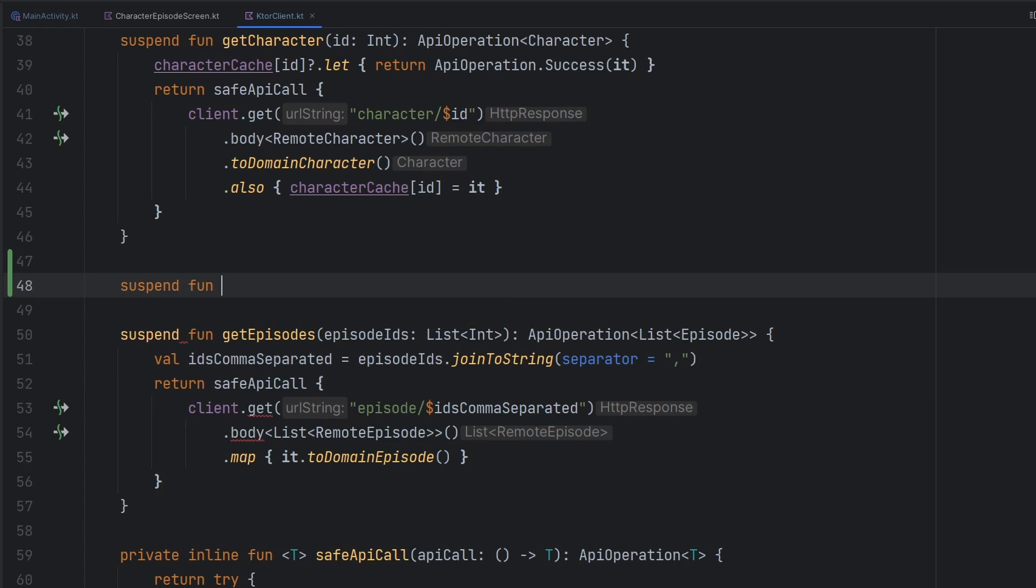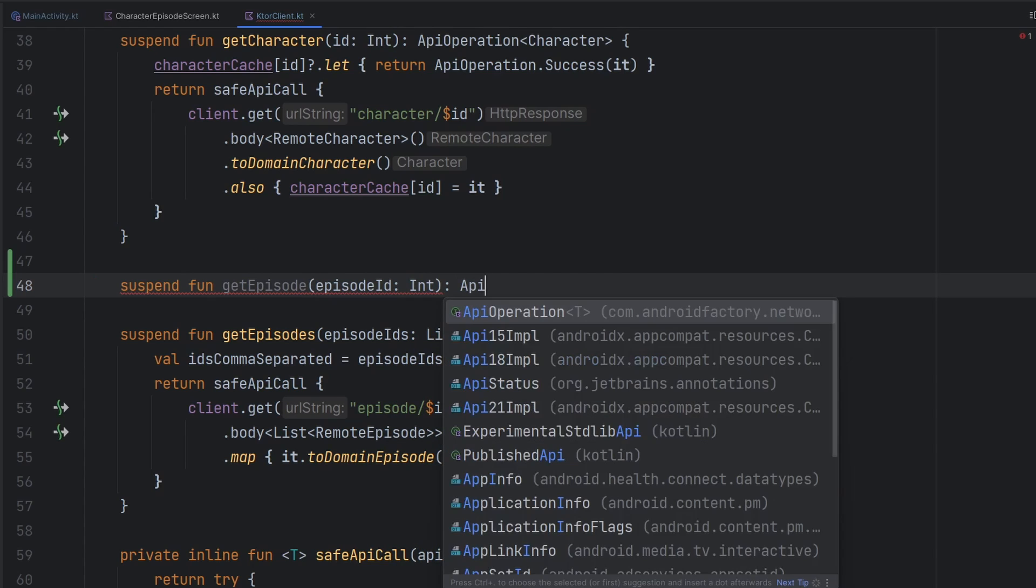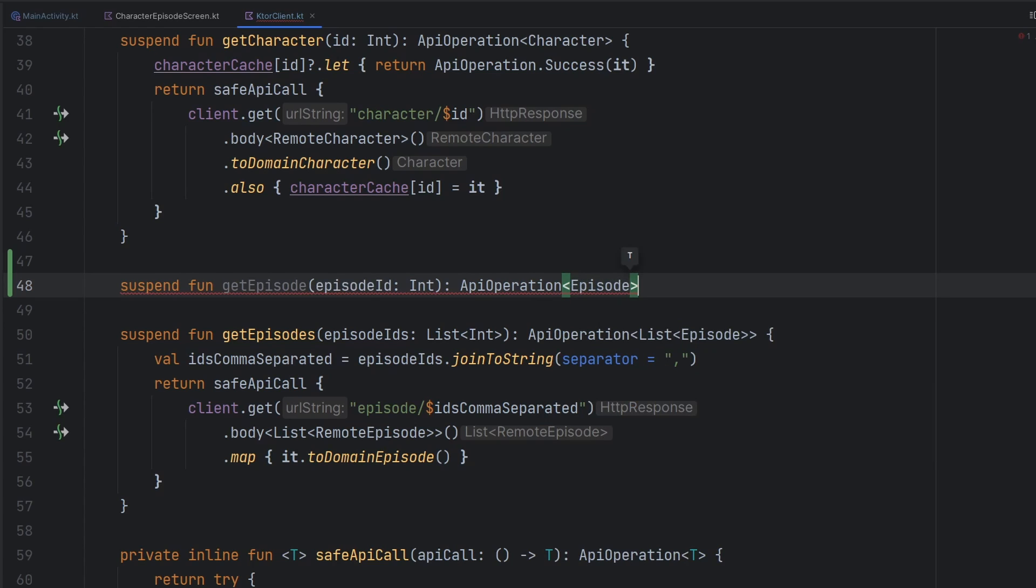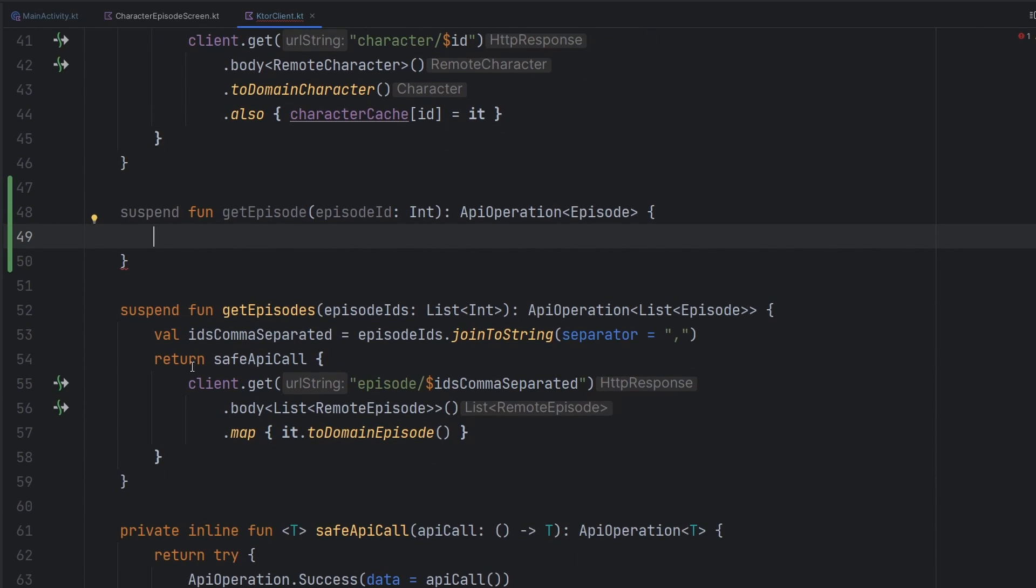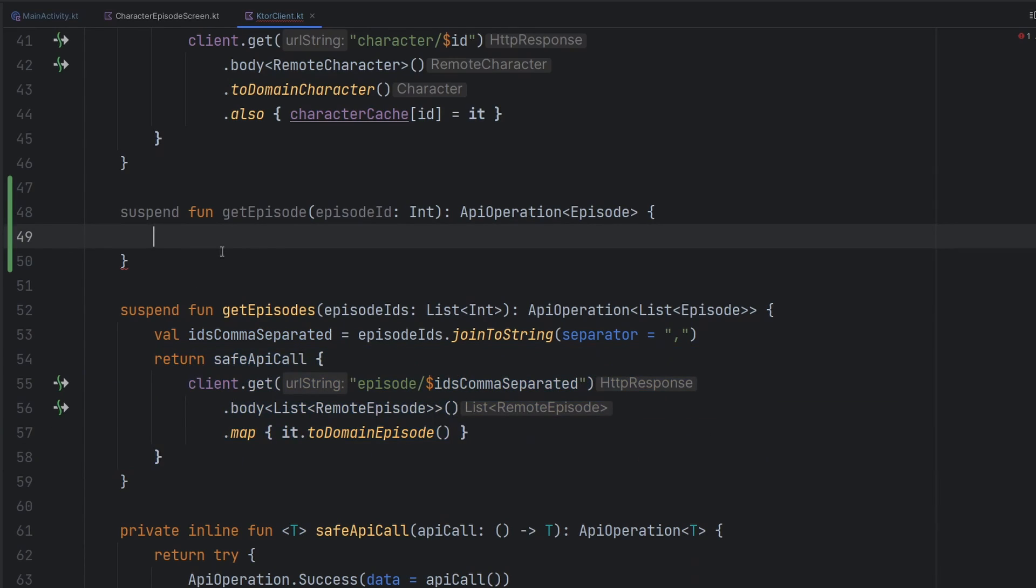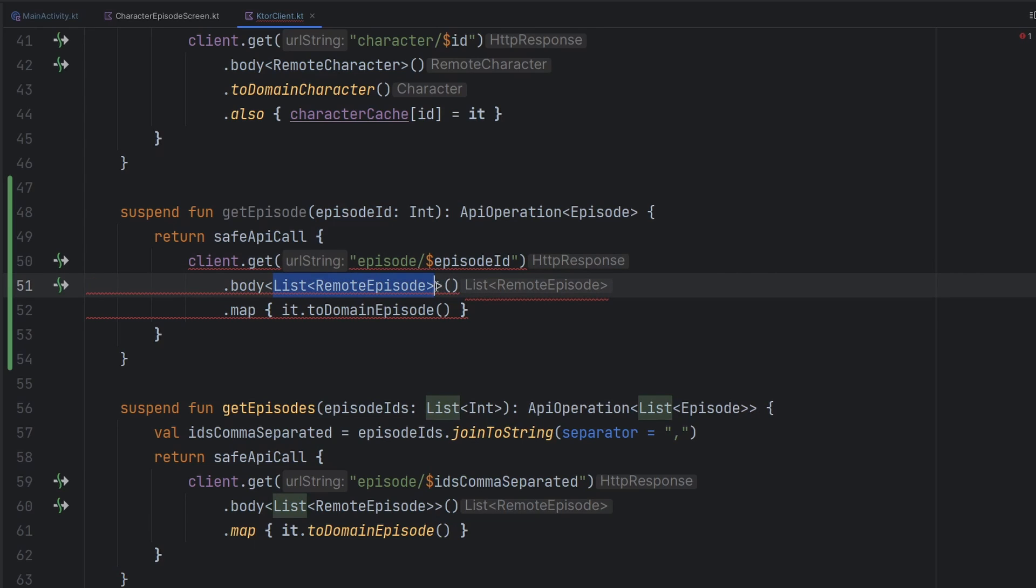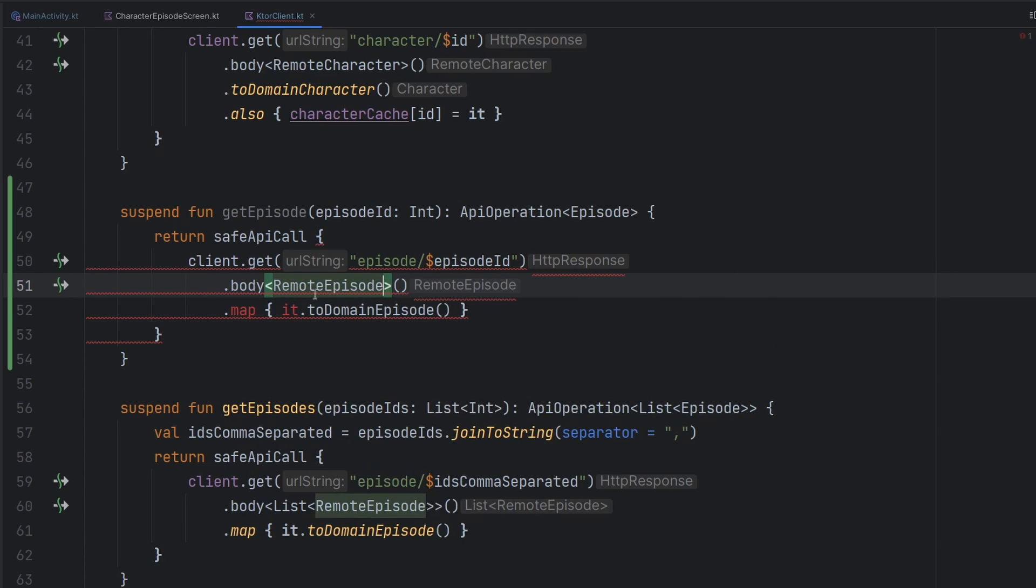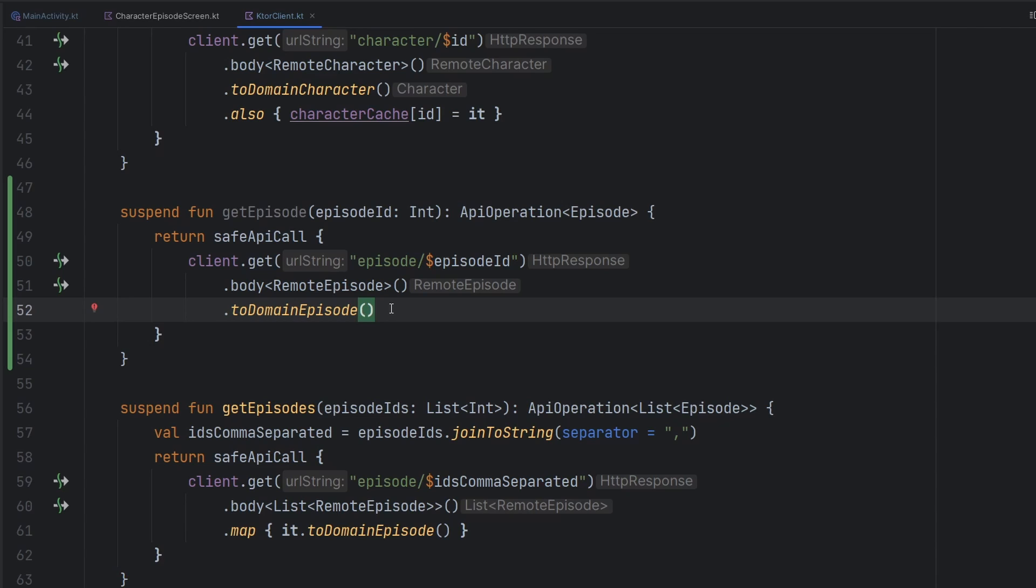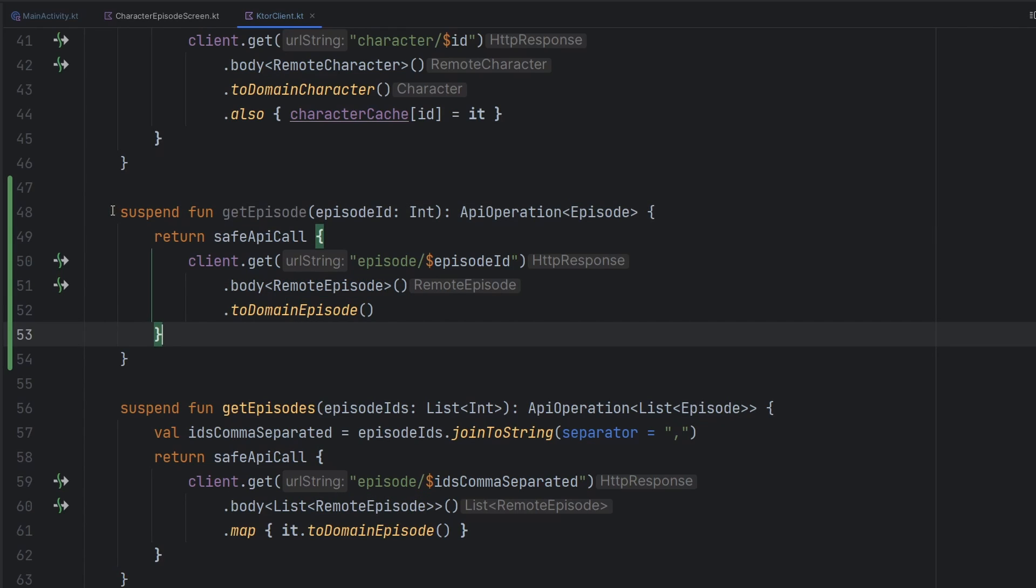Realistically, we need to have a clean way to transition from a list of remote episodes into just a singular episode. So what we're going to do here is create another function. It's going to be quite similar, but it's just going to be for a single episode. So we'll have a parameter here to just take in one individual episode ID, and instead of a list of episodes, it's just going to be an API operation of just a single episode here. We're going to try to parse the body as just a remote episode, and we can simply just call .toDomainEpisode, which is an extension function on our remote episode class.